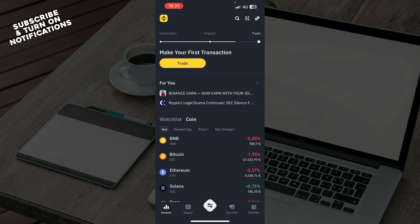So the first thing that you need to do is go to the Google Play Store or the App Store, whichever you have, and download the Binance application.